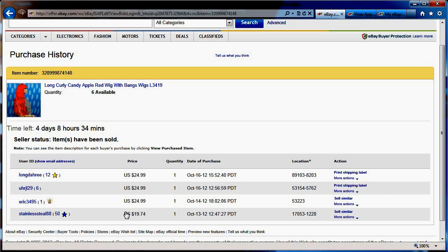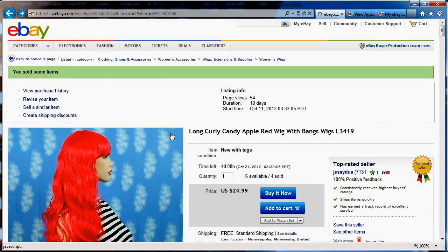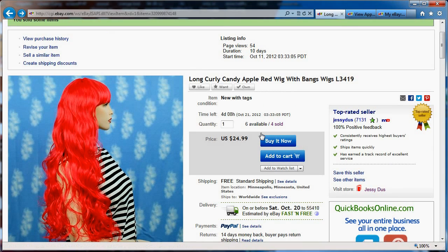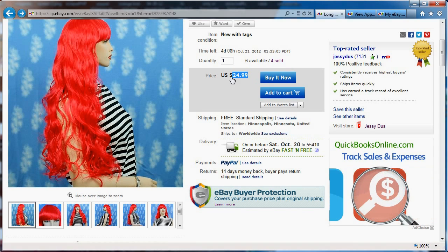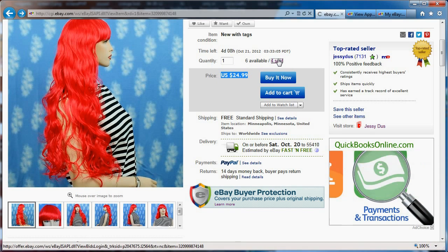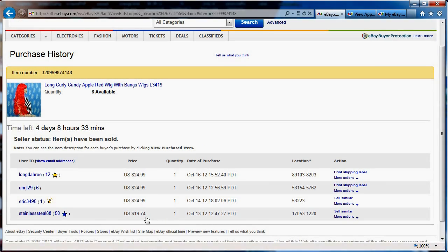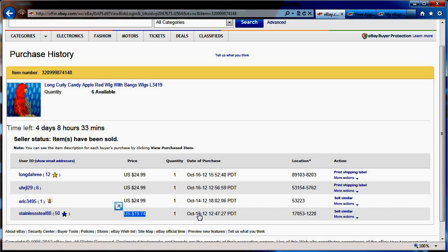So the first sale that we got was for $19.74, which since my item is at $24.99, this $19.74 was obviously on sale. If we look at the date, October 13th, this was the second day that my item was listed. So the first day this item went listed on eBay, I didn't get any sale. The second day, it went on sale.